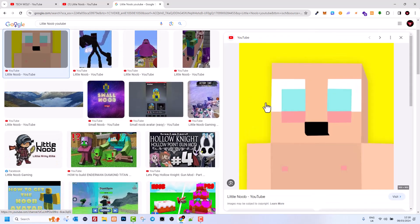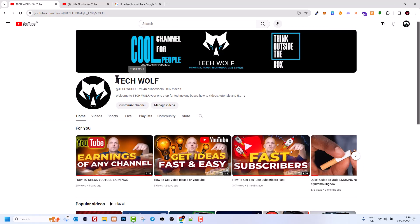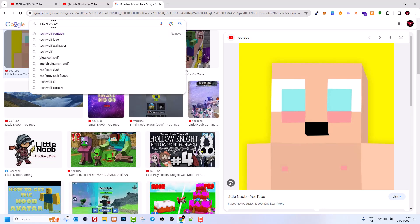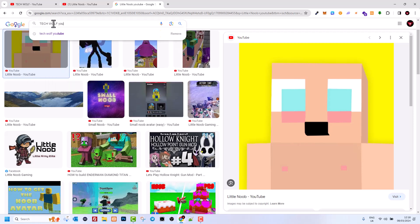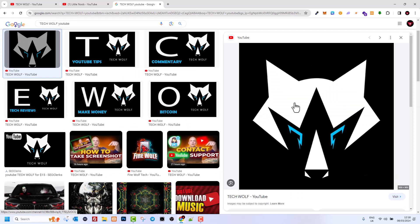In a similar way, I can demonstrate it with my channel. I'll take my Tech Wolf name, copy it, go back to Google, and in Google search I'll paste my YouTube name. At the end, I write 'YouTube' and hit enter.